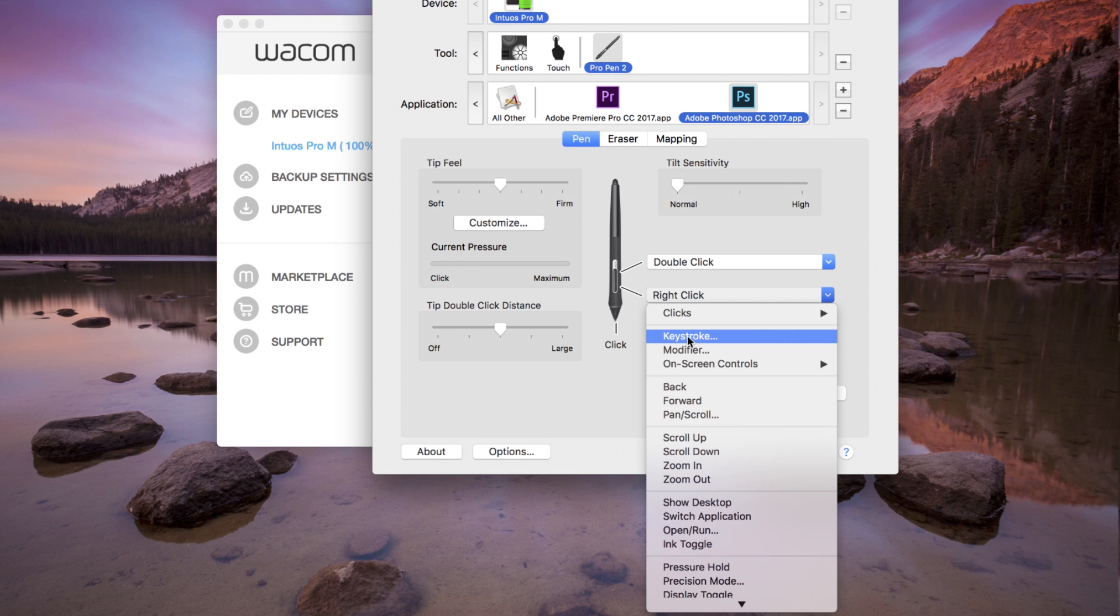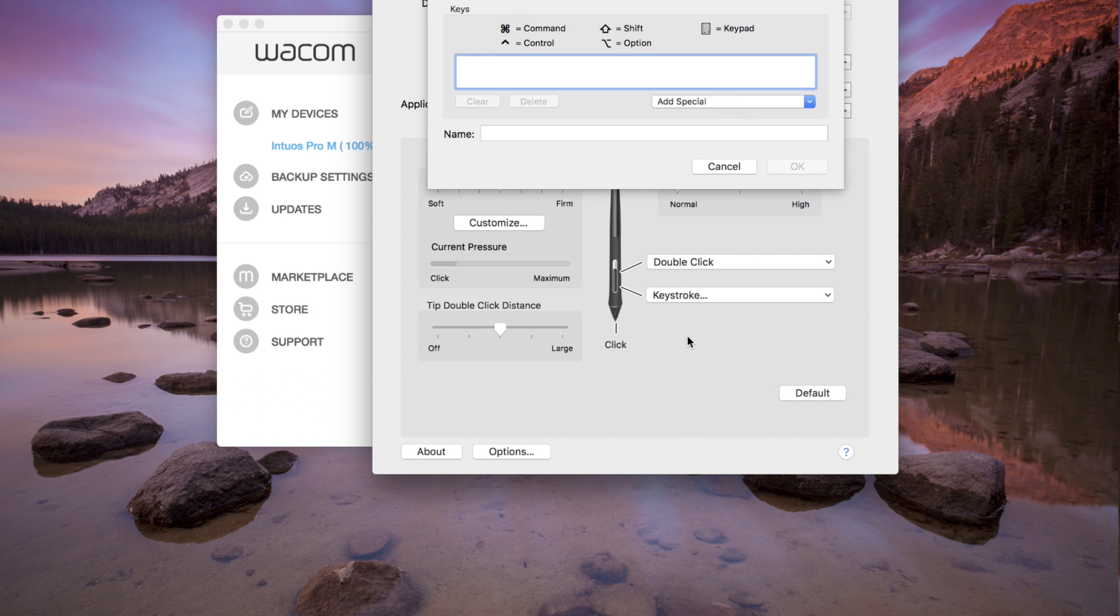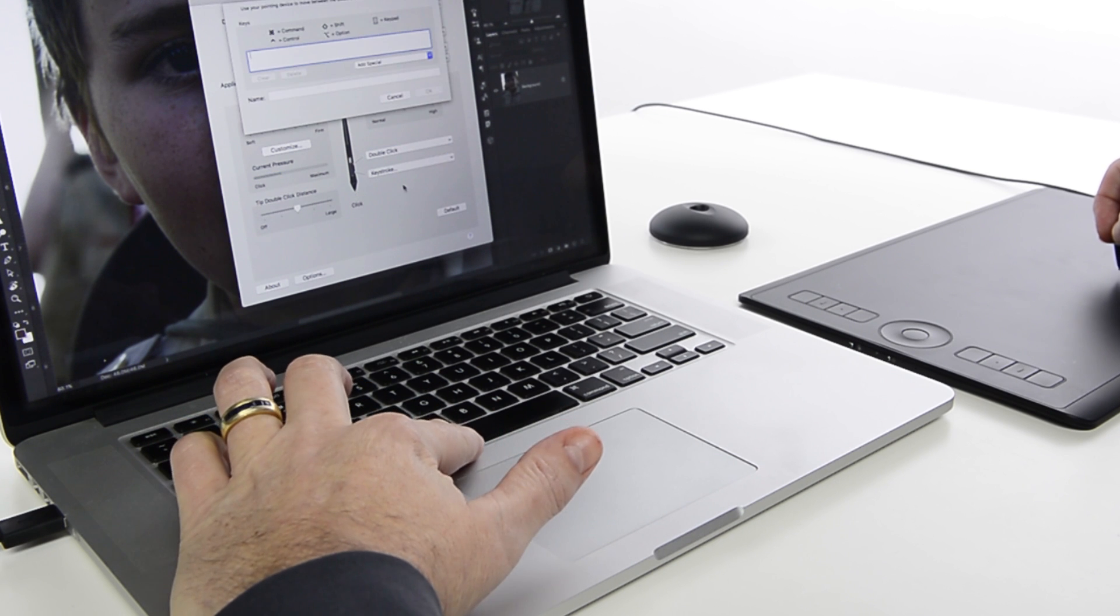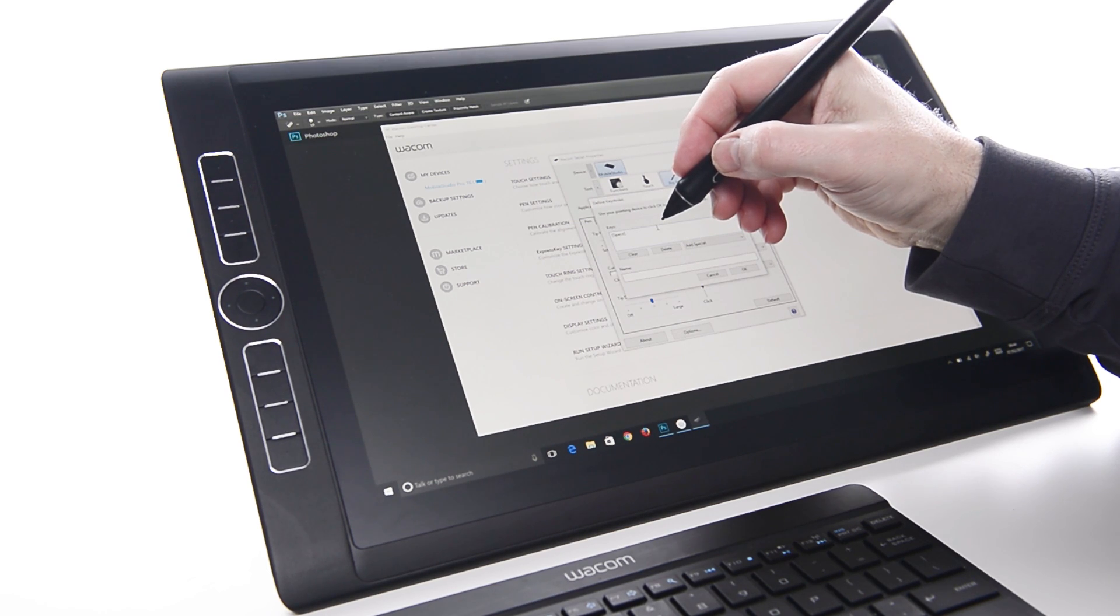Tap in the larger Keys field to make it active. Press the Space key just as you would in the application.